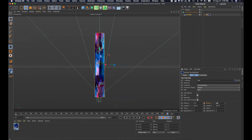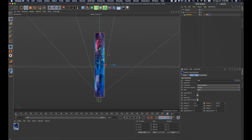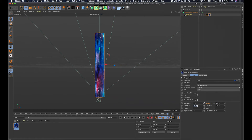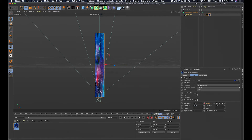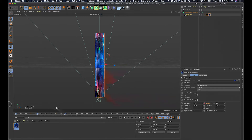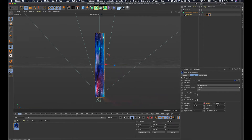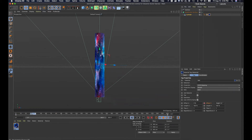I'll move the playhead all the way to the end, then increase the offset quite a bit — I went with 600 — and add another keyframe. There's now a keyframe at the beginning and the end. If I move my playhead it animates, and if I press play...